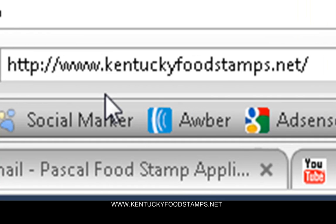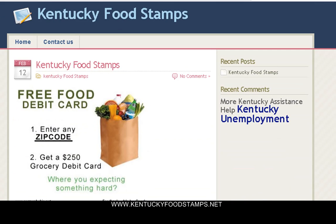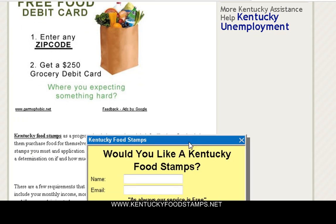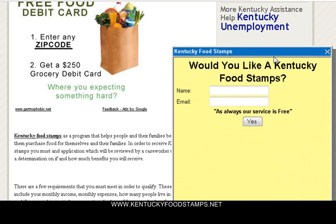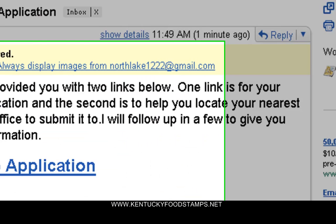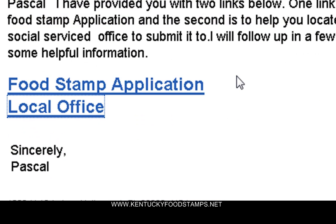First things first, you're going to have to go to www.KentuckyFoodStamps.net and then you're going to come on this page here. This page has a lot of good information about applying, the requirements and all that good stuff. You're also going to have a registration form here. If you go ahead and put your name and your email address and submit, you would instantly get an email like this one here.